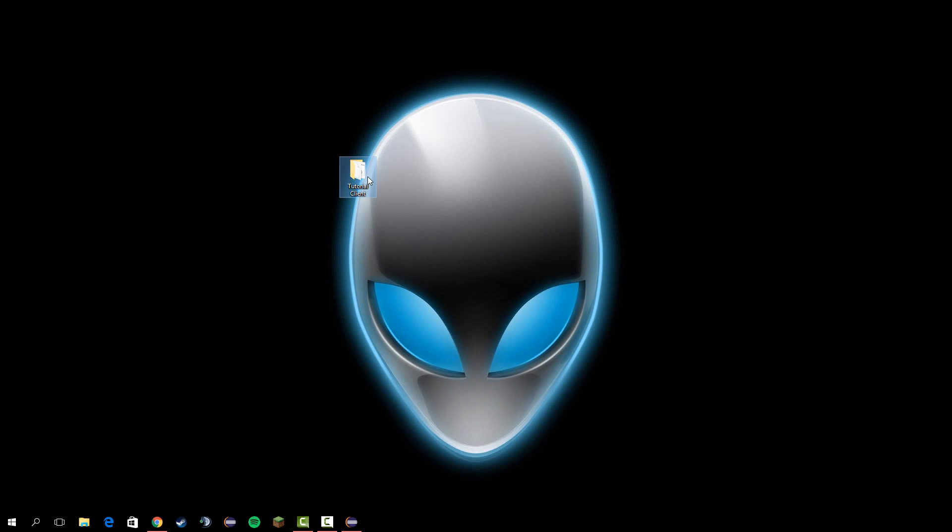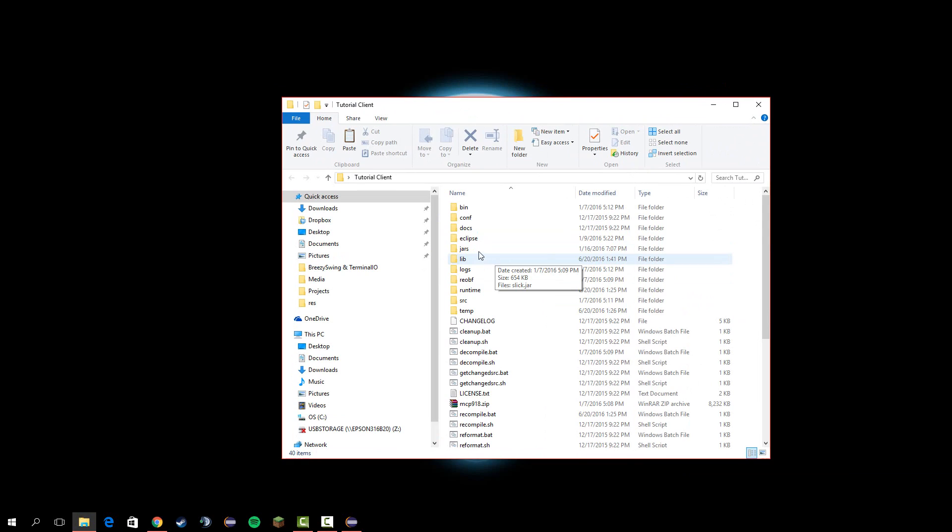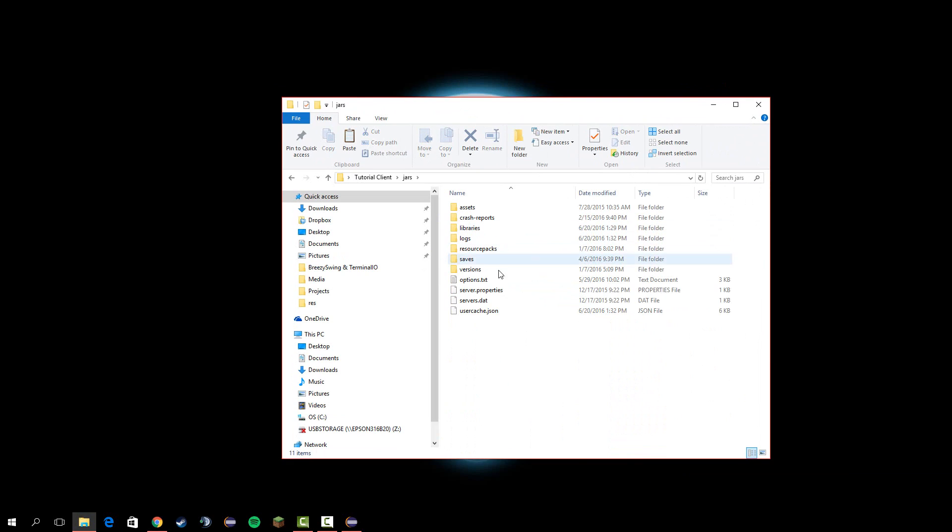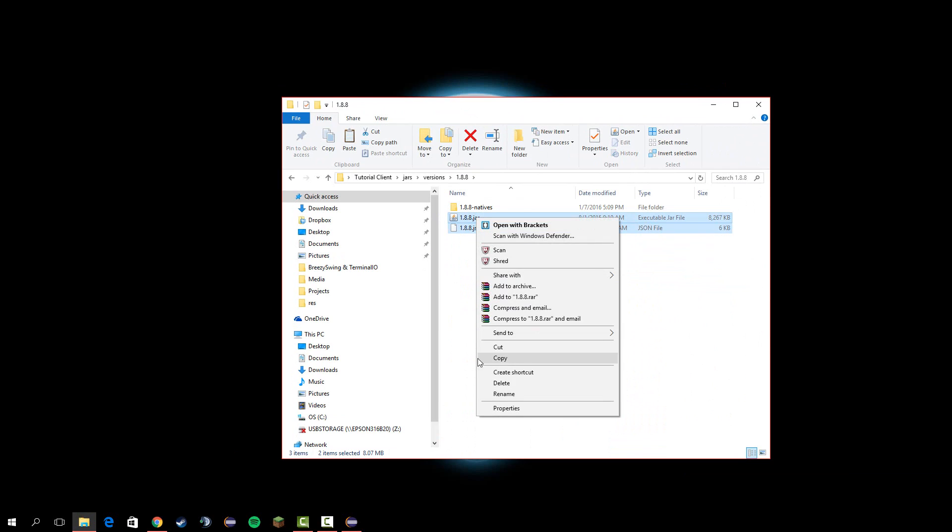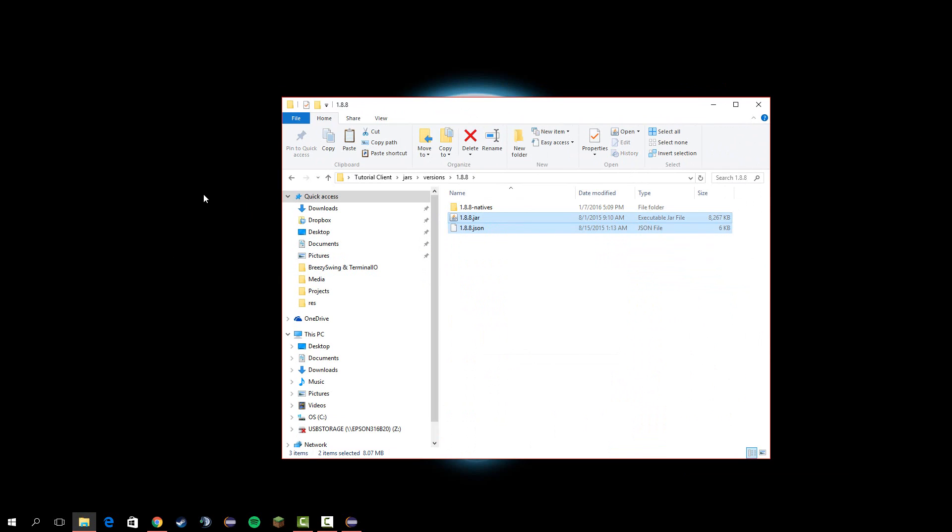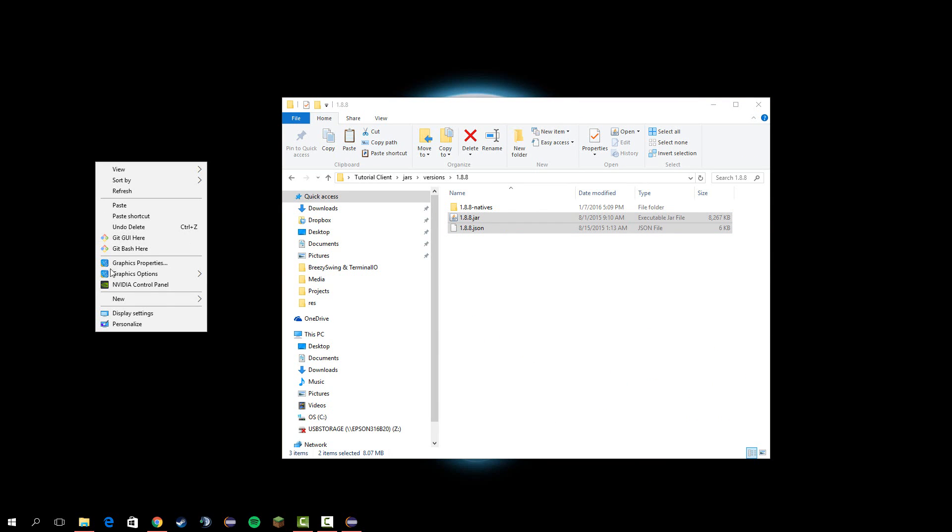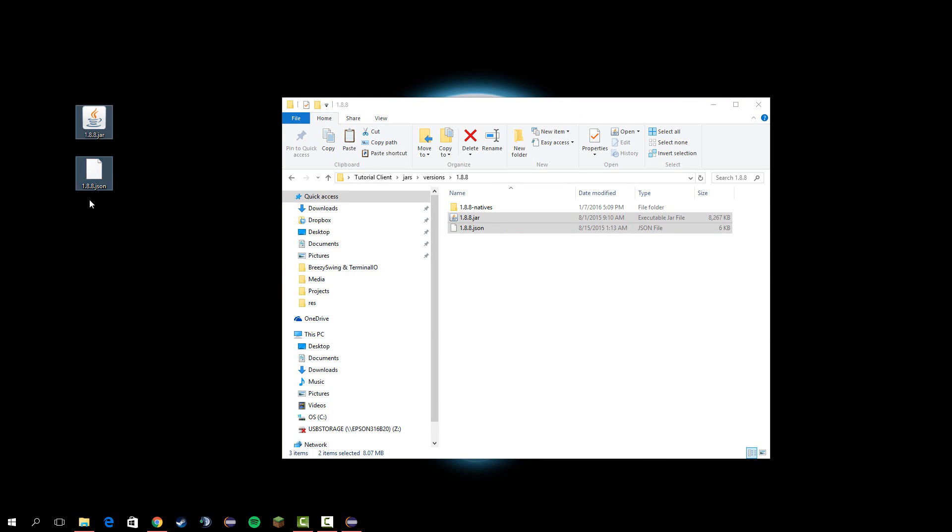go to your tutorial client folder, open up jars, go to versions 1.8.8, and copy this and paste those two files on the desktop.